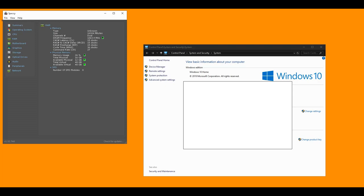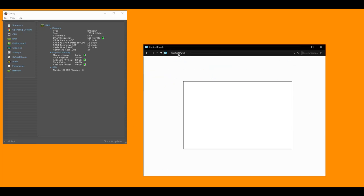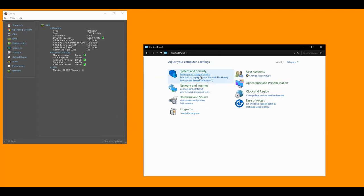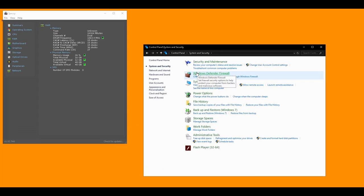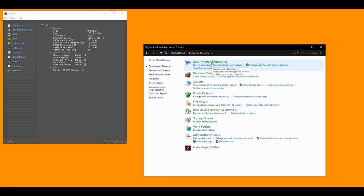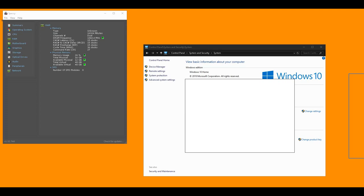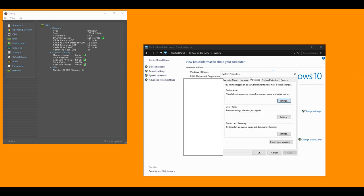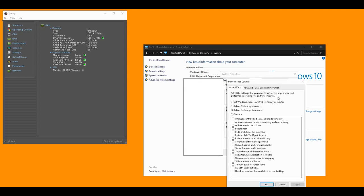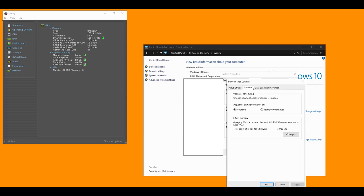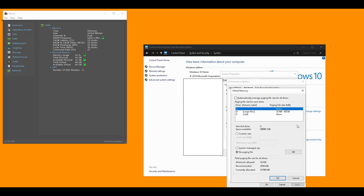To actually get to the page file settings you need to go into Control Panel, System and Security, System, and then click on the thing in the left that says Advanced System Settings. Performance settings, Advanced, and then where it says Virtual Memory you need to click Change.